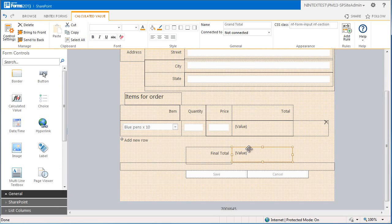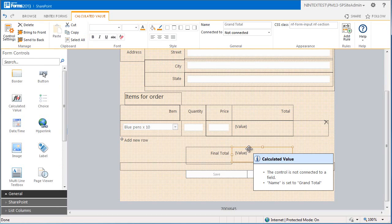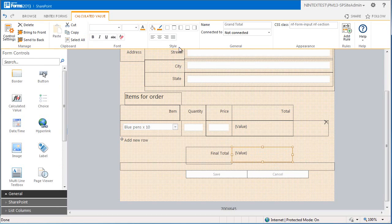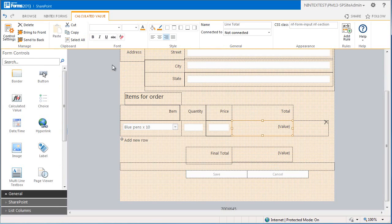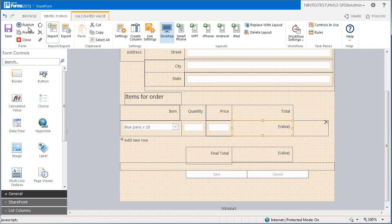The last step is to align the total values to the right hand side. The form is now ready to use, and to show you the working form and the use of our calculated control, I'm going to go into the preview mode.